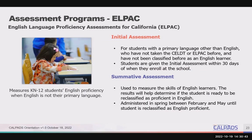Then we have the ELPAC — the English Language Proficiency Assessments for California. The ELPAC is the required state test for English Language Proficiency that must be given to students whose primary language is other than English. It measures how well students in kindergarten through grade 12 understand English when it is not their primary language. There is an initial assessment provided to students with a primary language other than English, based on the home language survey, who have not taken the ELPAC before and have not been classified as an English learner.